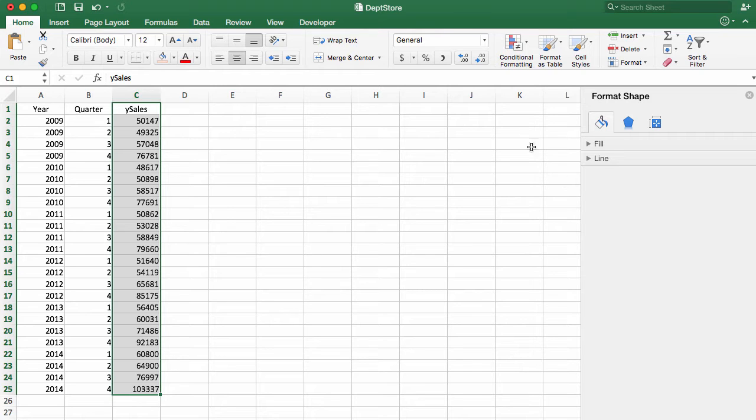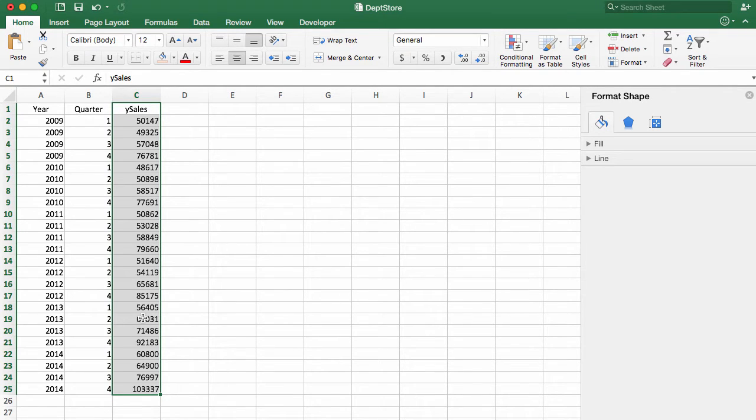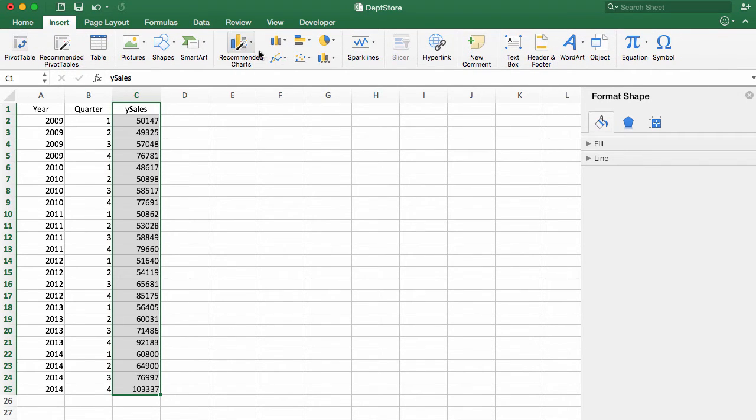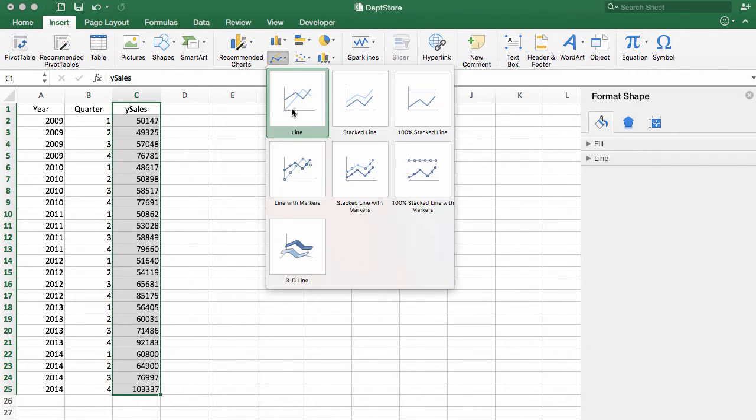So in this case, I'll just do it in Excel. If I take my sales of this department store, which we have over a series of quarters over several years, we can plot that in a line plot. So we'll insert a line chart.